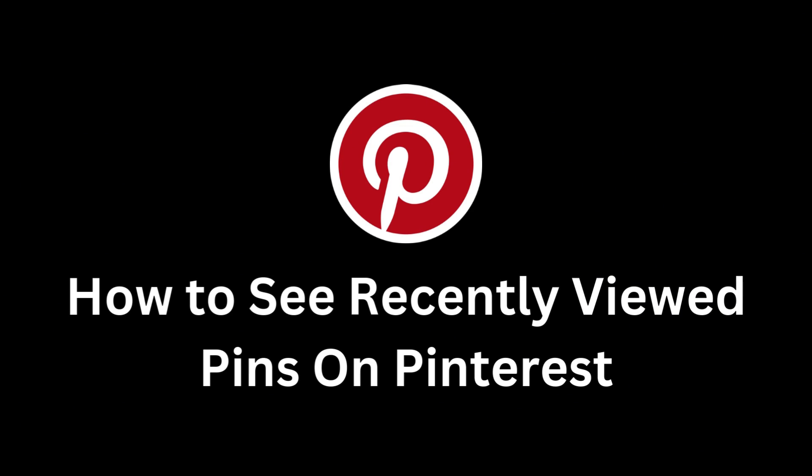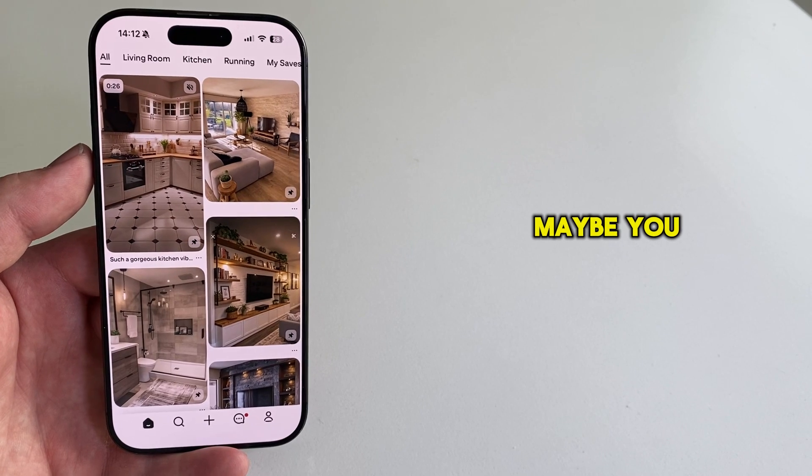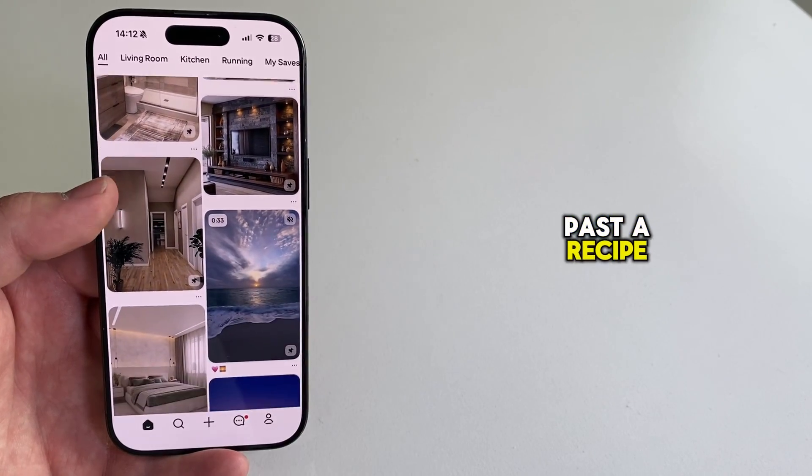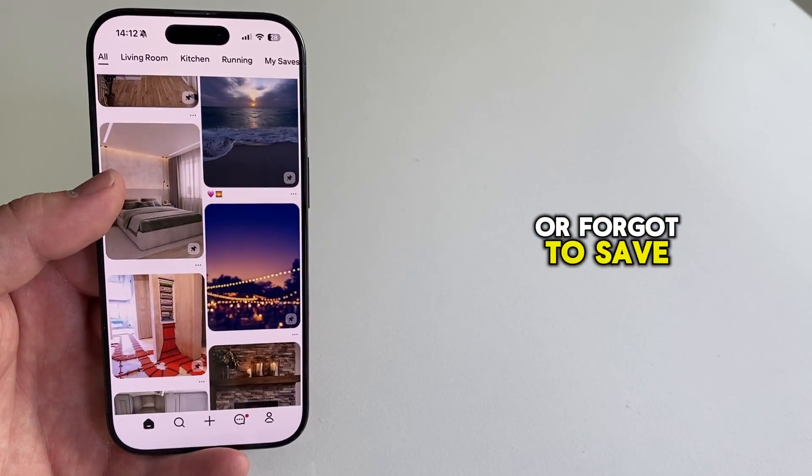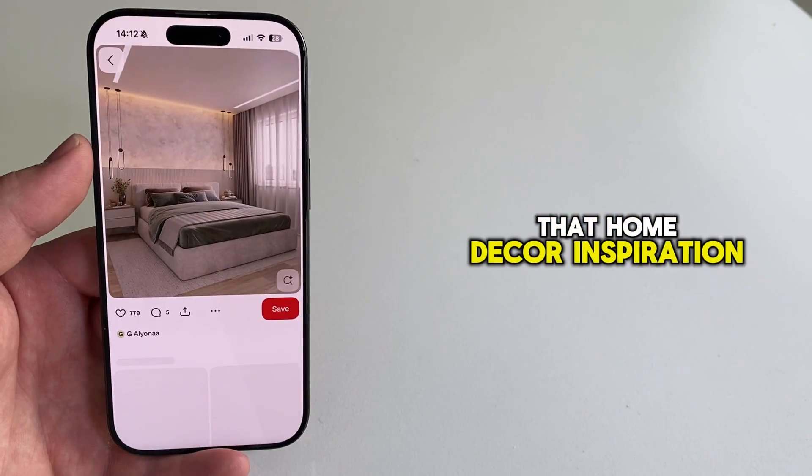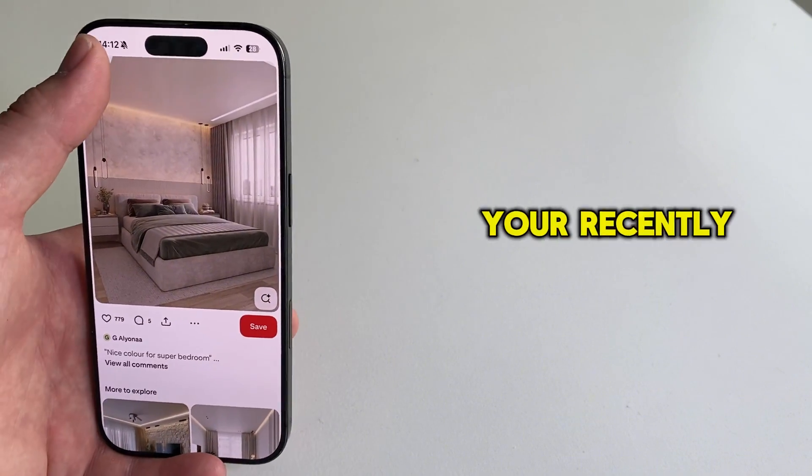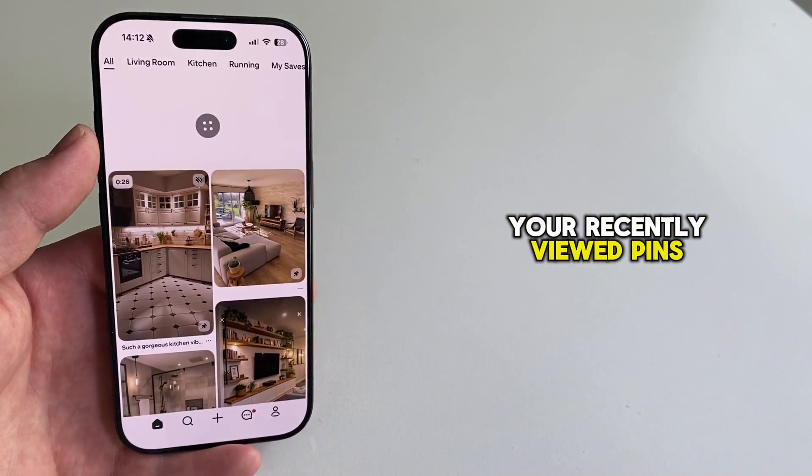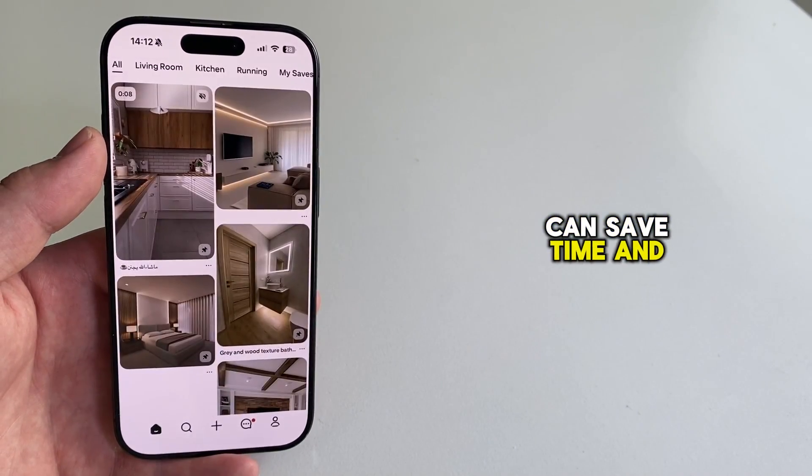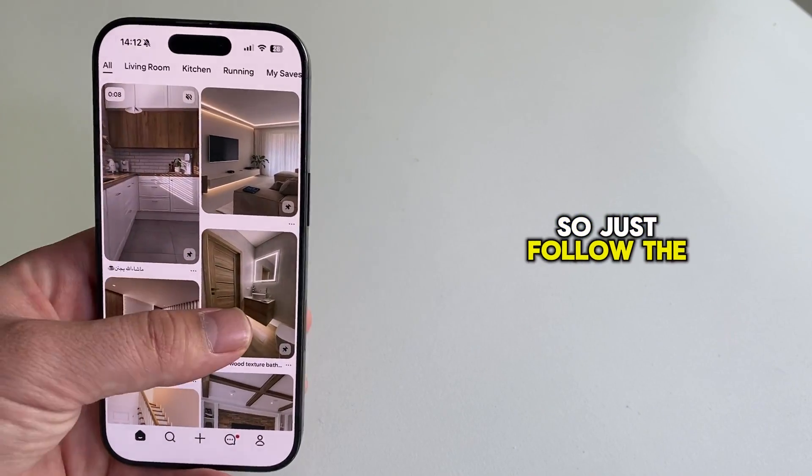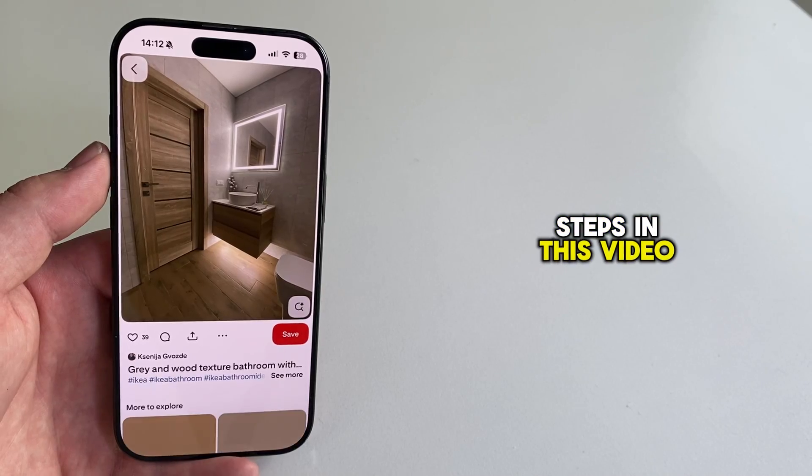Did you just view a great pin on Pinterest but forgot to save it? Maybe you accidentally swiped past a recipe or forgot to save that home decor inspiration. Knowing how to find your recently viewed pins can save time and frustration. So just follow the steps in this video.